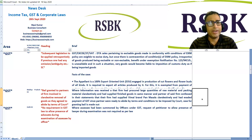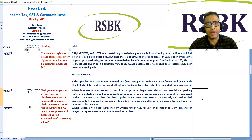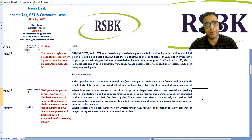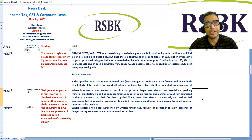Thank you friends for watching this income tax, GST, and corporate law news update. Please share this among professionals and persons who practice in the area of income tax, GST, and corporate law so that they can get regular updates. Thank you so much.